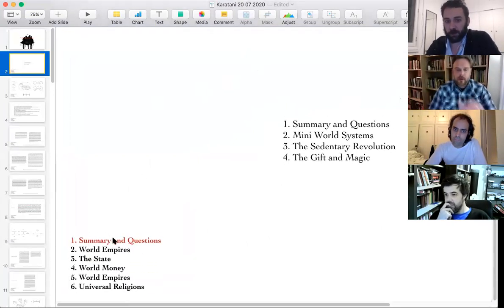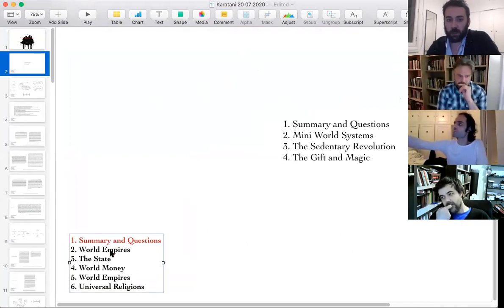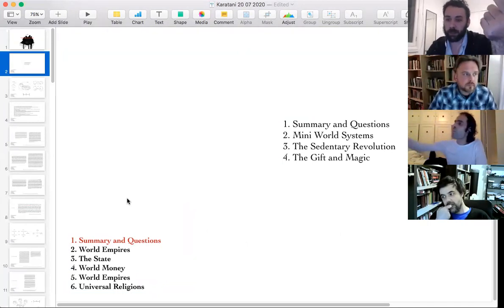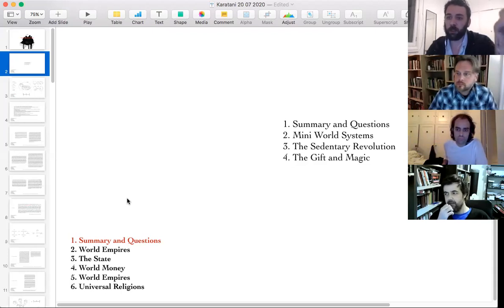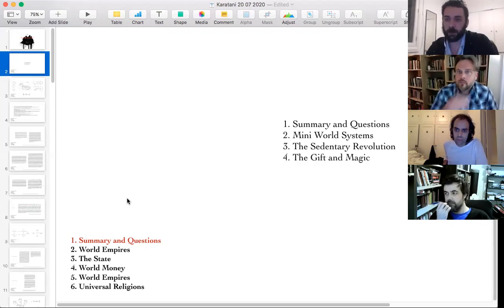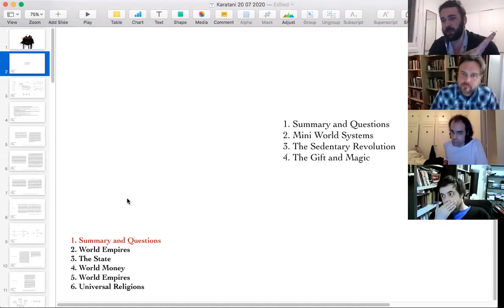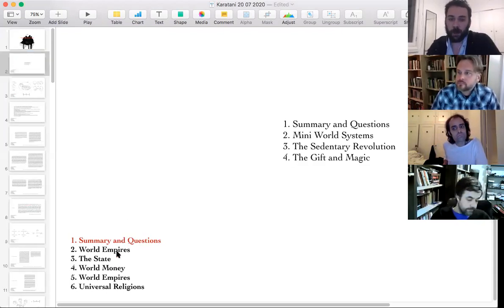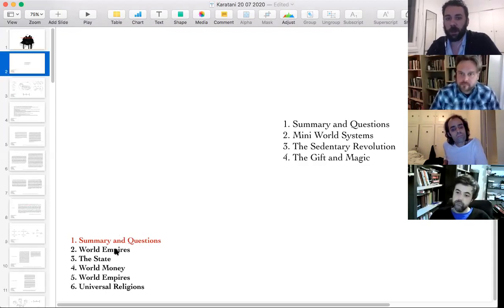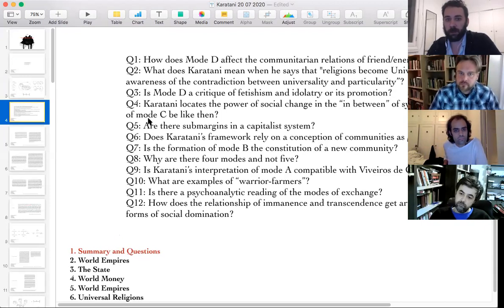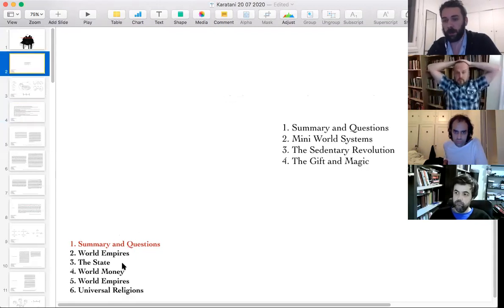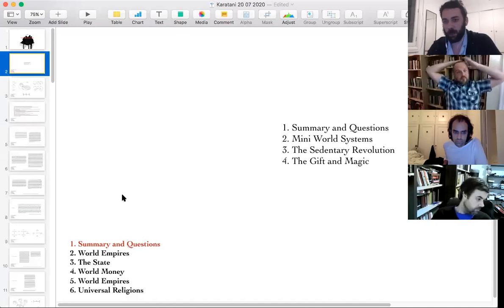We'll briefly go over a summary of what we did last week. I'm actually planning on redoing last week's meeting with friends who couldn't join, so we'll get that material recorded anyway. There will be an extra meeting to discuss the whole mini world systems again so we can put it up on the website.